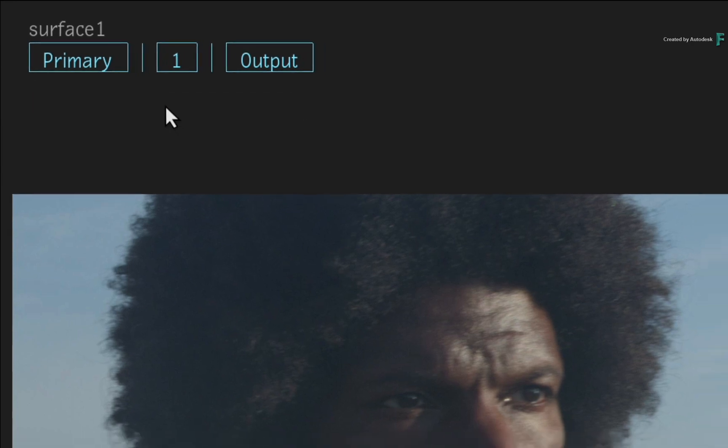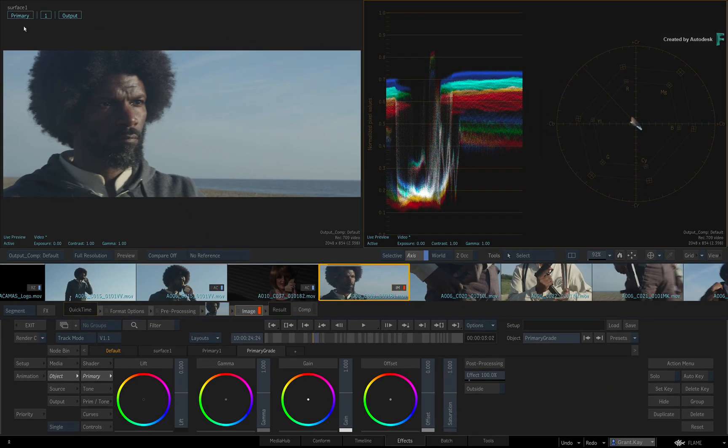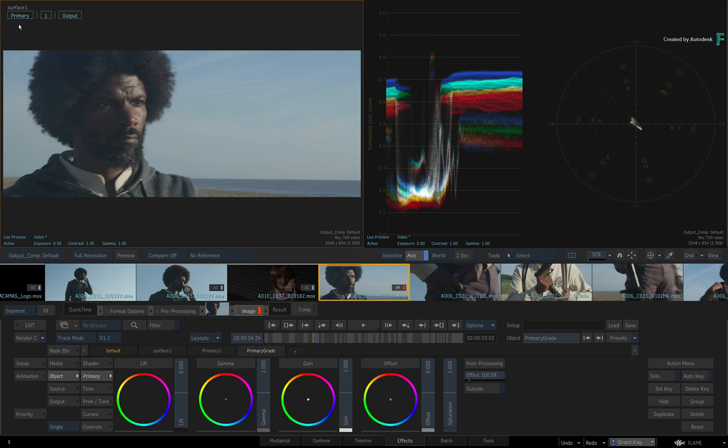In a typical grading scenario, you would start off in your primary grading tools and start balancing out your image.